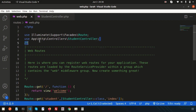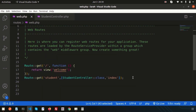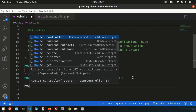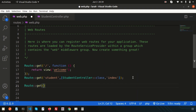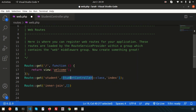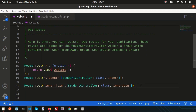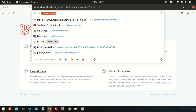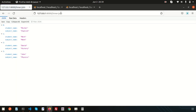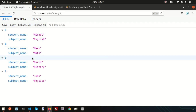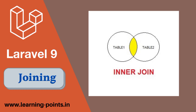To call this, I need a route. I already added the student controller to the routes, so I'll create another route for inner join: Route::get('/inner-join', [StudentController::class, 'innerJoin']). My method name is inner join. All done — now if I go to this link we can see the result coming from the students and subject tables.